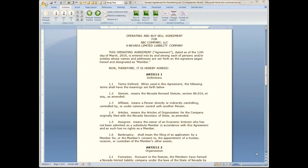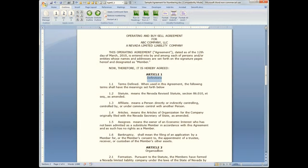I've moved into an actual legal document to show you some things you can do. Sometimes when you have an outline you want to make it look different. For example, let's say that we really wish we had made all of level 1 uppercase, bold, and then underlined the text that we're typing, like 'Definitions' and 'Organization.'